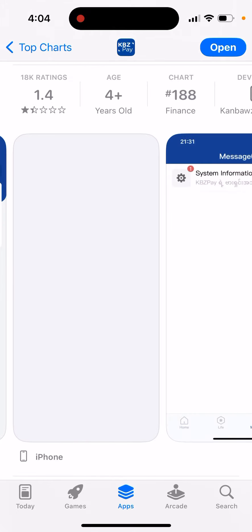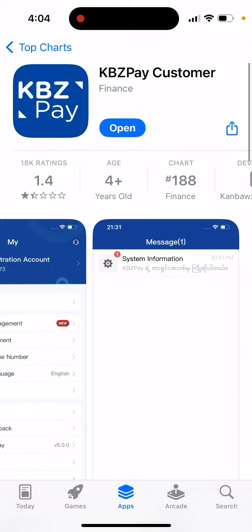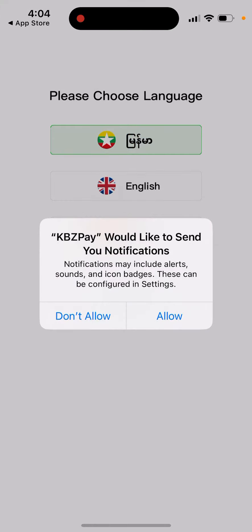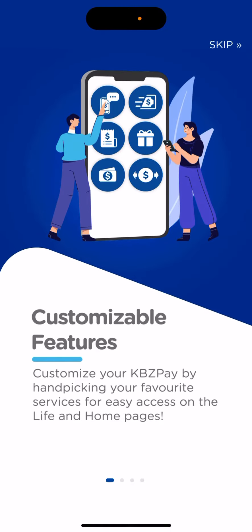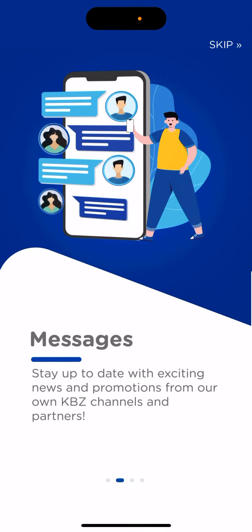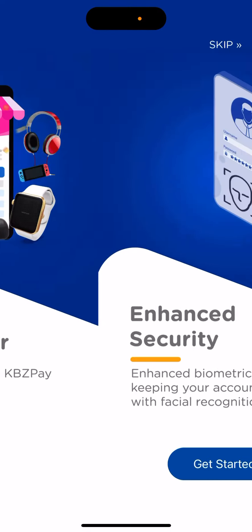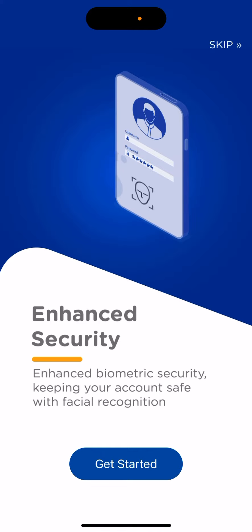If you live in Myanmar or have relatives in Myanmar, this is an app you can try to use. However, as you can see, it doesn't have that good of reviews yet, so you should always be very careful with these finance apps.